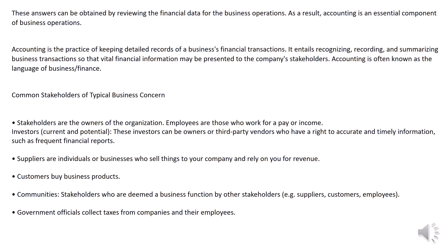Accounting is the practice of keeping detailed records of a business's financial transactions. It entails recognizing, recording, and summarizing business transactions so that vital financial information may be presented to the company's stakeholders. Accounting is often known as the language of business finance.